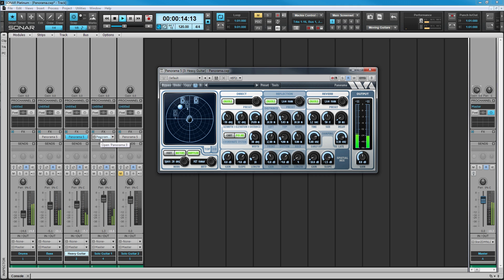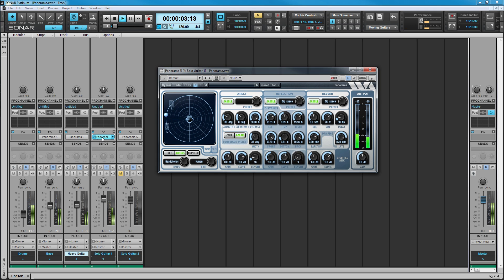Listen to the guitars in this example. I'm using parameter automation to create the illusion that they are circling the listener in opposite directions.